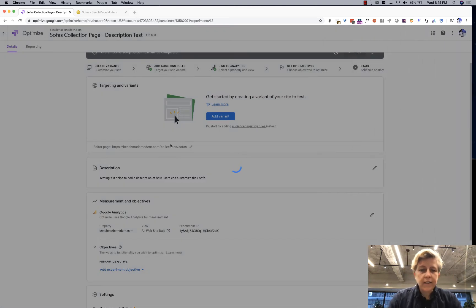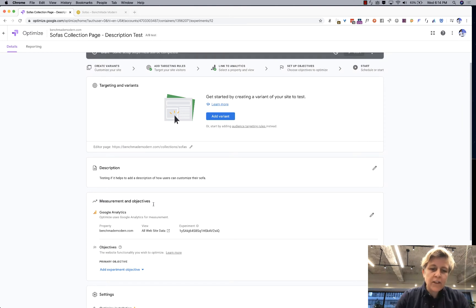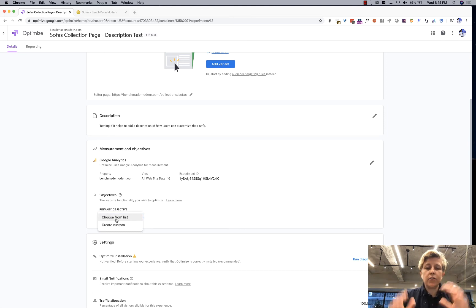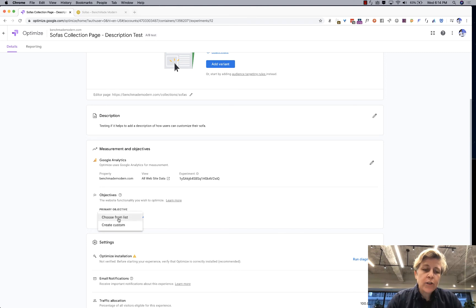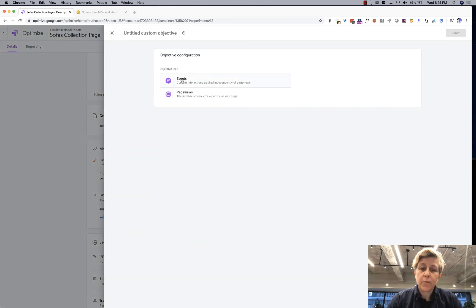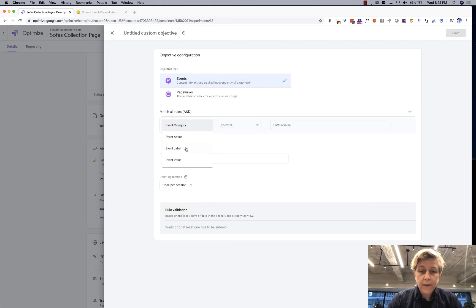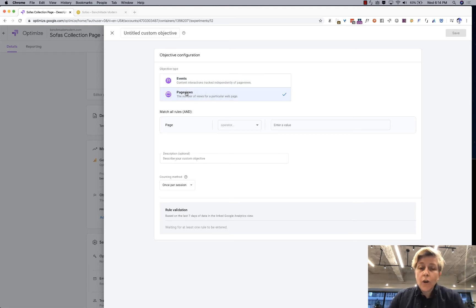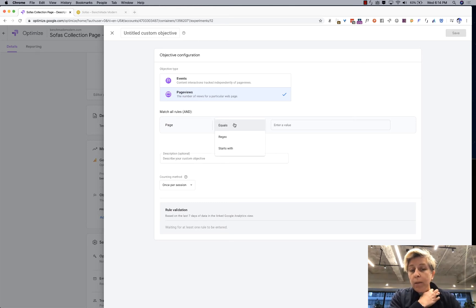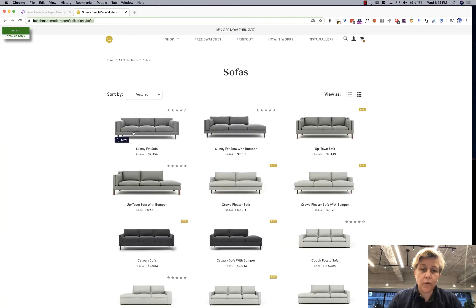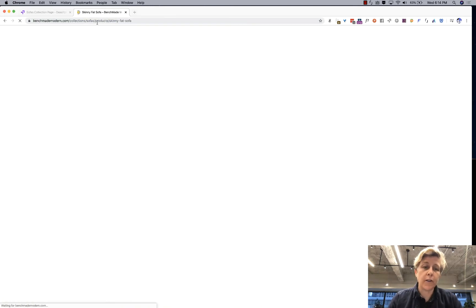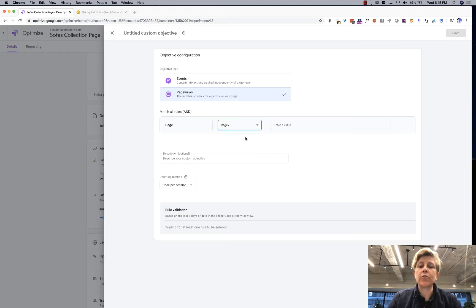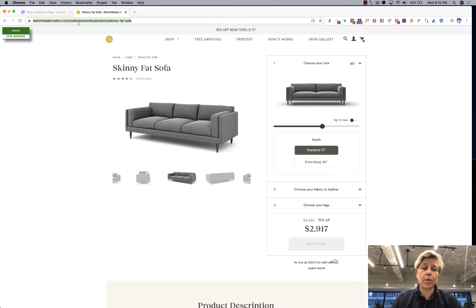All right so then you can write that in and then you make sure that your Google Analytics is in there correctly. If you've done this once you don't really have to worry about it and then you can choose your objective from a list or create a custom list. Custom lists are based on events that you have and you can get really advanced with that. Another one might be a page view. So I'm maybe wondering will people from my page go to another page? So would they click over to other product pages and then I could match with regular expressions to match any product page?